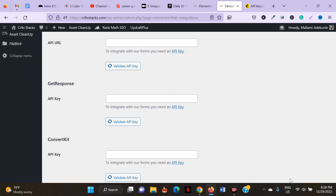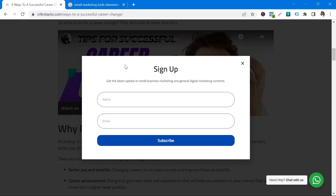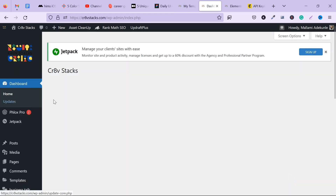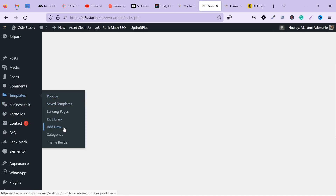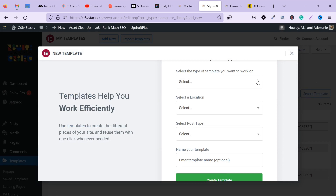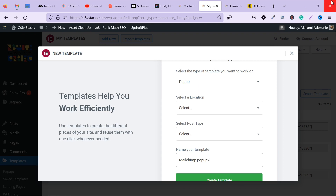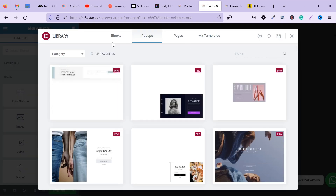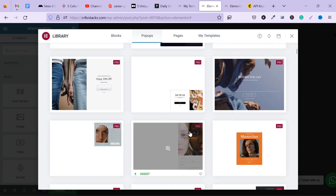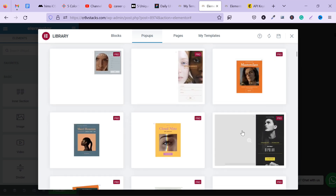The next thing we want to do is create a newsletter pop-up form. Navigate to Templates, then click on Add New. When the page loads, select pop-up as the template type and name your pop-up. Once Elementor loads, it will give you many pop-up templates to choose from. For this tutorial, I'm going to show you how to create one from scratch, so I'll close that.